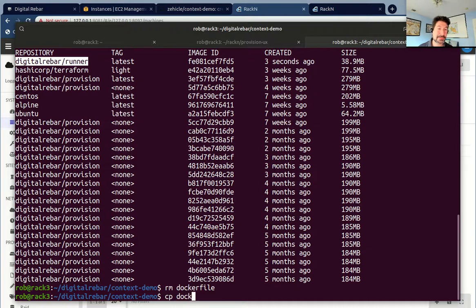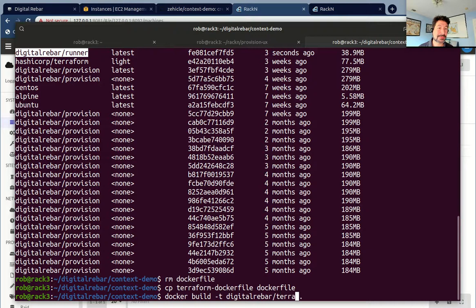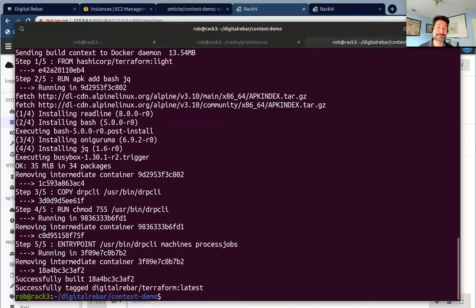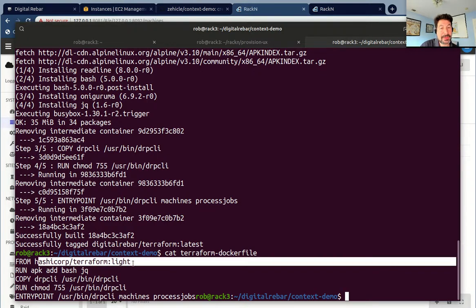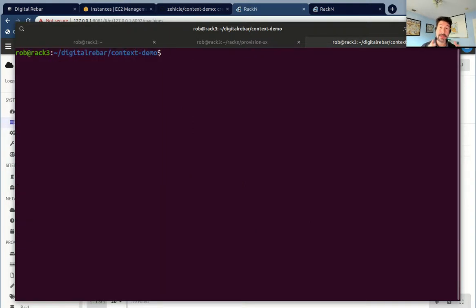I'm going to do the same thing for Terraform. In this Dockerfile, the only difference is that I've started from the HashiCorp Terraform Light container. It's exactly the same — I'm just adding the CLI to an existing container that has Terraform's binaries in it, and then creating the entry point so it starts the agent. I'm literally creating a container that will be an agent with the tools it needs pre-installed. You're just throwing in the agent and making it available to Digital Rebar. When it starts, Digital Rebar will inject all the things it needs to actually run the runner on that container.